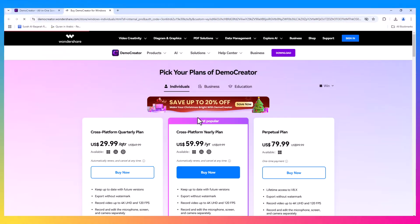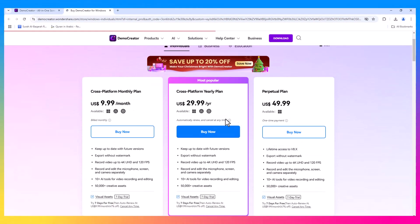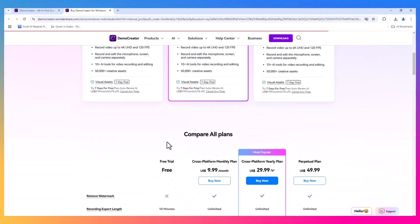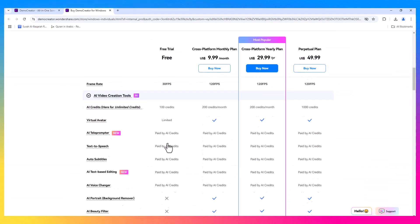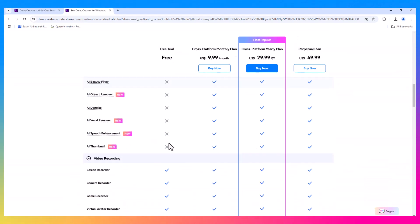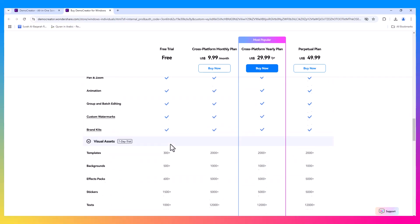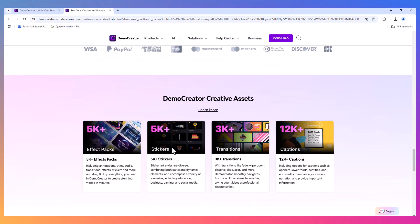If you're serious about creating content, the paid version unlocks unlimited recording time, no watermarks, and access to all the advanced editing features. It's definitely worth the investment if you plan on using it regularly.